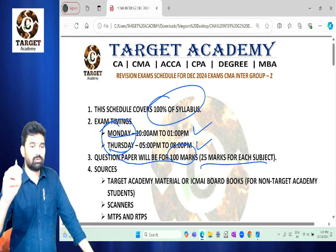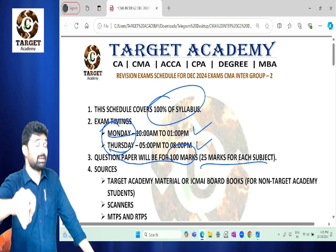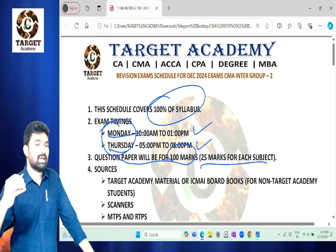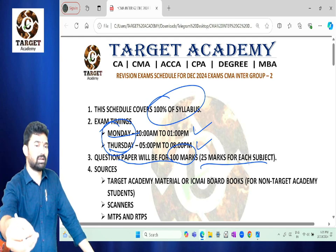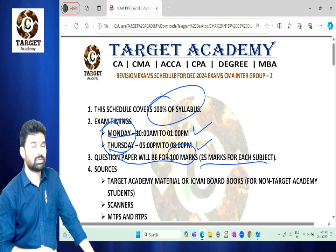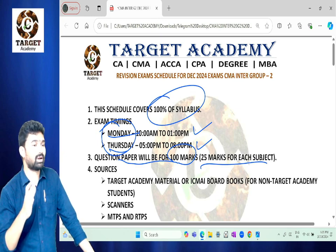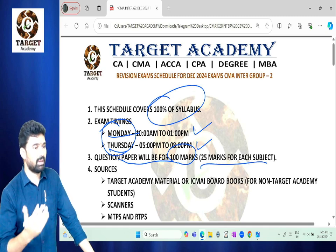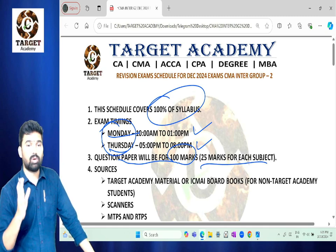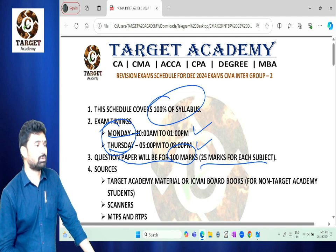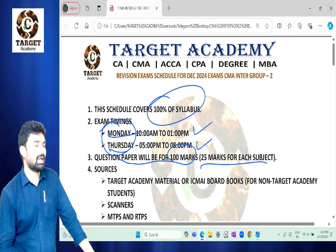Questions are sourced from previous MTPs, RTPs, and institute textbooks. Moreover, scanners are also used. Complete these and you will be exam-ready. The exam paper is set by qualified people, so trust the process 100 percent.